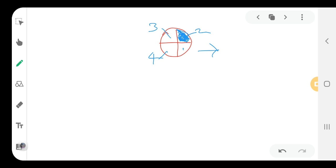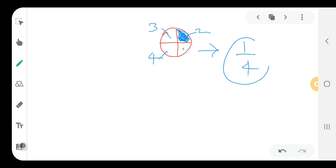Hence, in the numerator we write the shaded part, and in the denominator we write the total part. The shaded part is equal to 1, so we write 1 in the numerator. The total part is equal to 4, so the fraction of the shaded part is equal to 1 by 4.